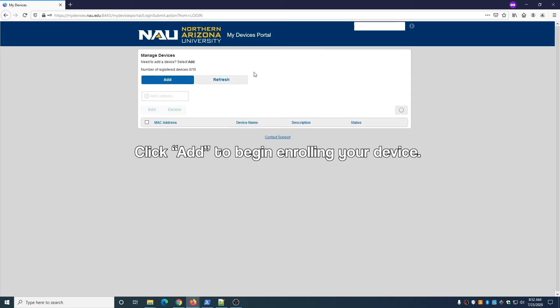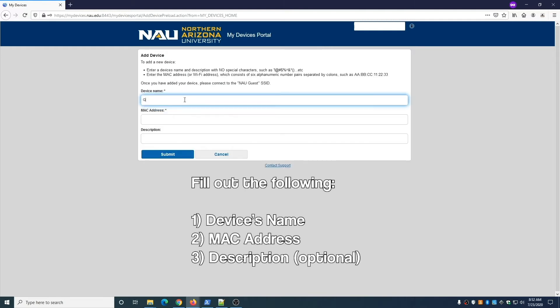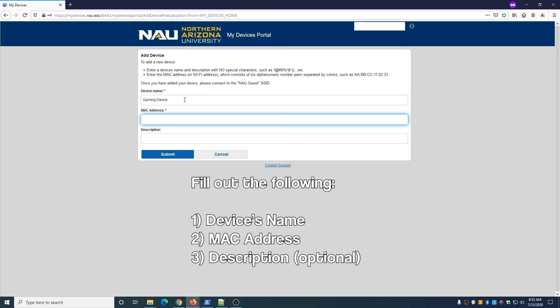Click the blue Add button to begin enrolling your device. Fill out the form and include the following: a name for the device and the MAC address. You can add a description if you'd like. For the name, avoid using special characters such as apostrophes. For the MAC address, avoid using dashes between characters.